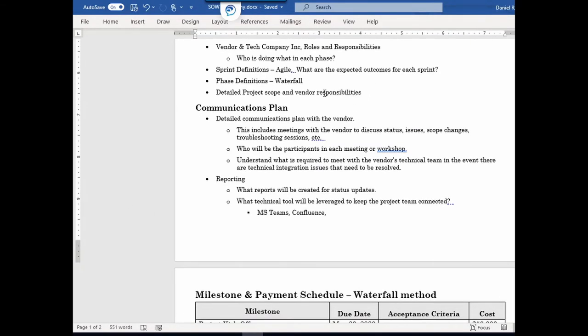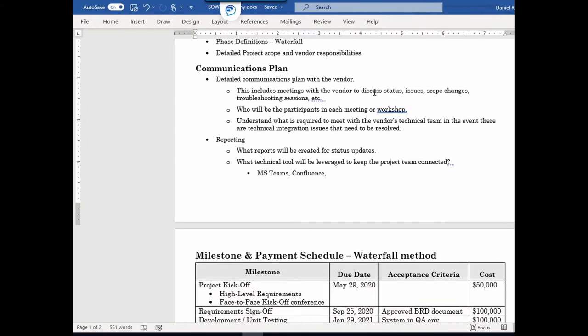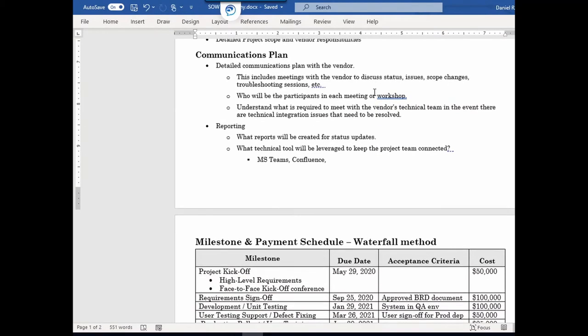You also have to indicate the vendor responsibilities here — it's almost like a RACI chart, but for the vendor. And the next thing in this section will be the communications plan.